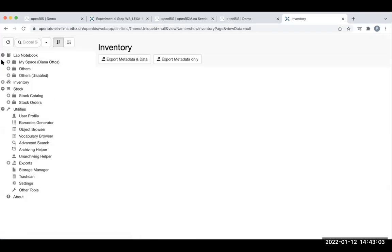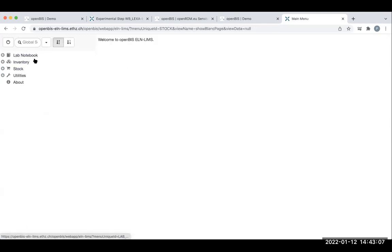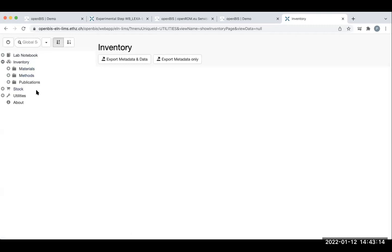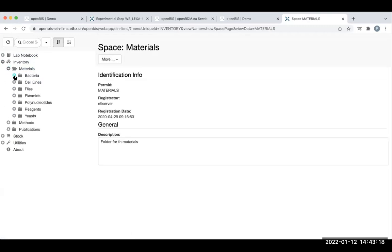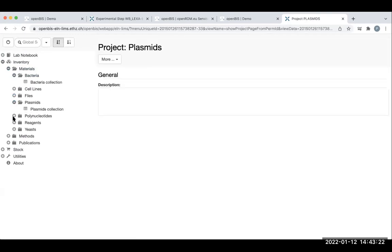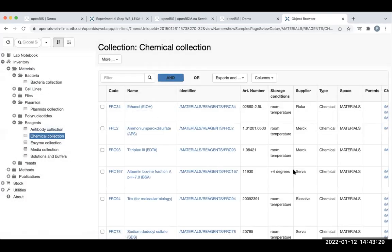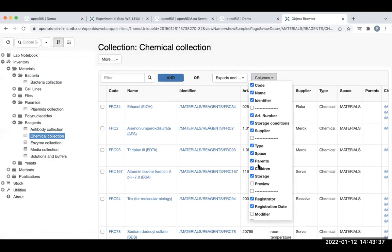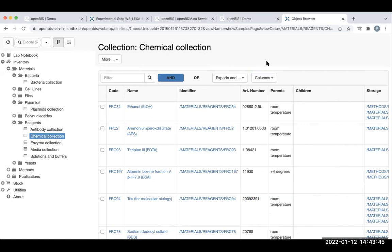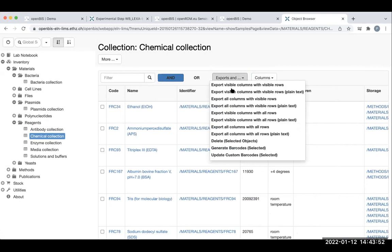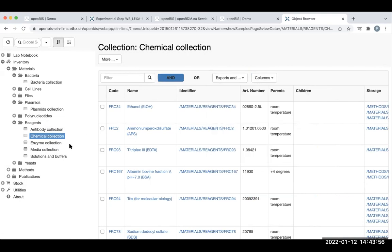So with OpenBIS, it's actually pretty simple — it has a lab notebook, inventory, stock, utilities, and so on. The inventory is what I initially talked about: materials and the methods section. Within materials there are different collections that have been built. For example, if I click on the chemicals collection, you'll see the list of all chemicals organized as part of the inventory for this imaginary lab. The columns are customizable — you can show more or fewer, make your view more narrow — and there are export options to export all columns, some columns, and so on.